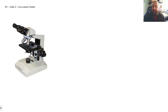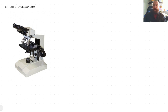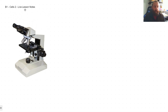Good morning everyone. Welcome back for the second session on cells. Last time we covered eukaryotic and prokaryotic cells, the structure of animal cells, plant cells, bacteria, and the key differences between them. We looked at specialized cells and their adaptations. We then went on to look at diffusion, osmosis, and active transport.